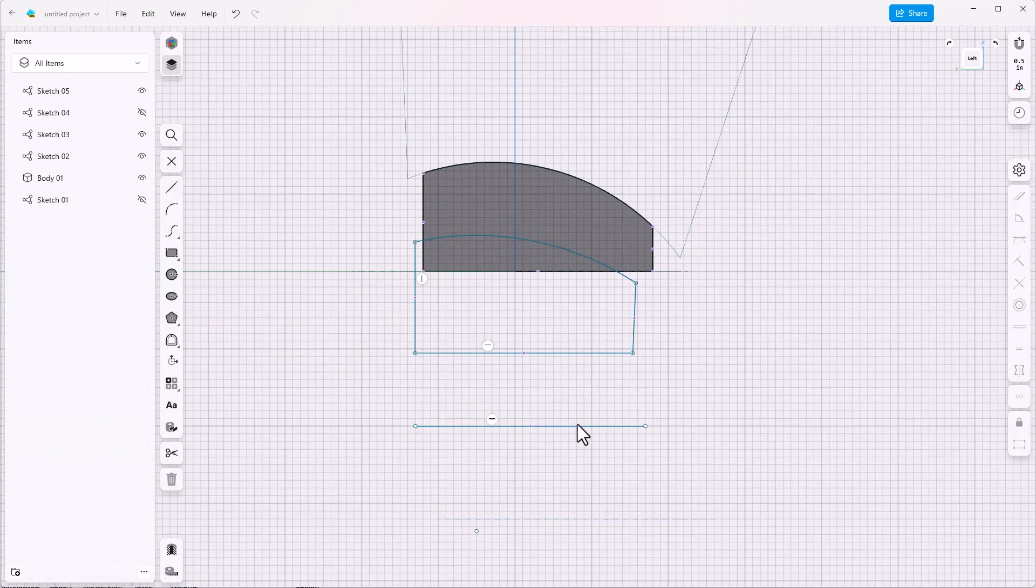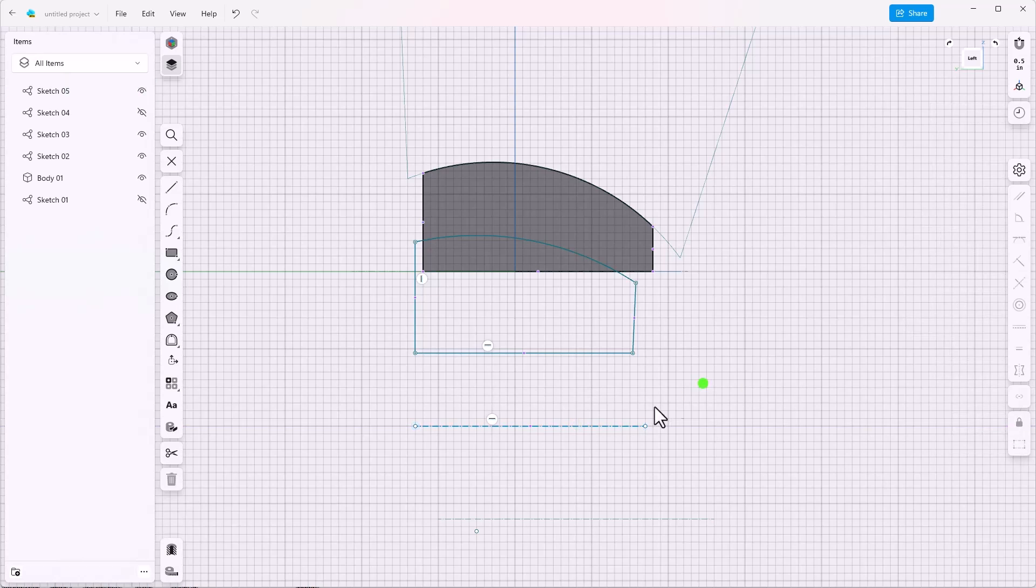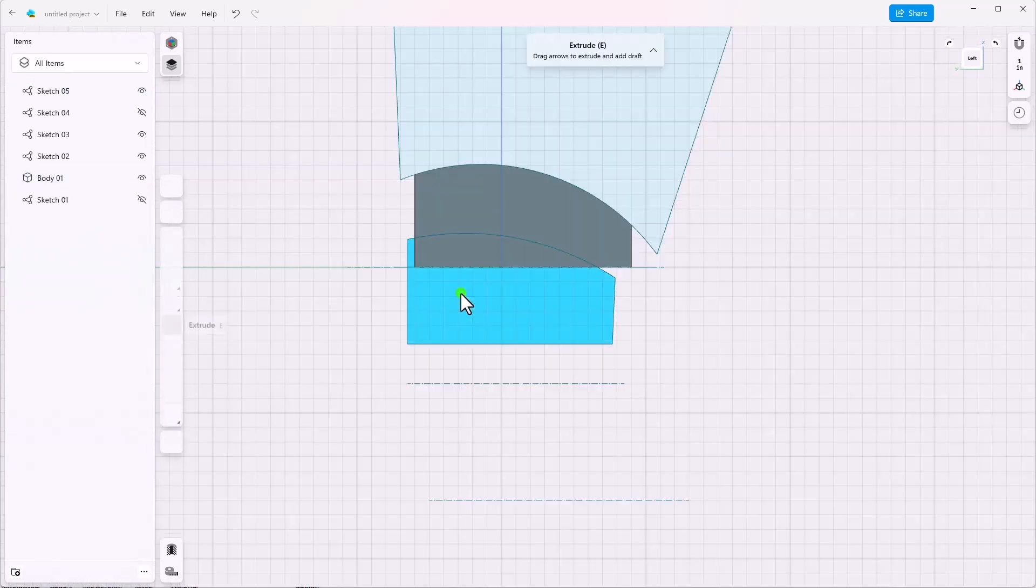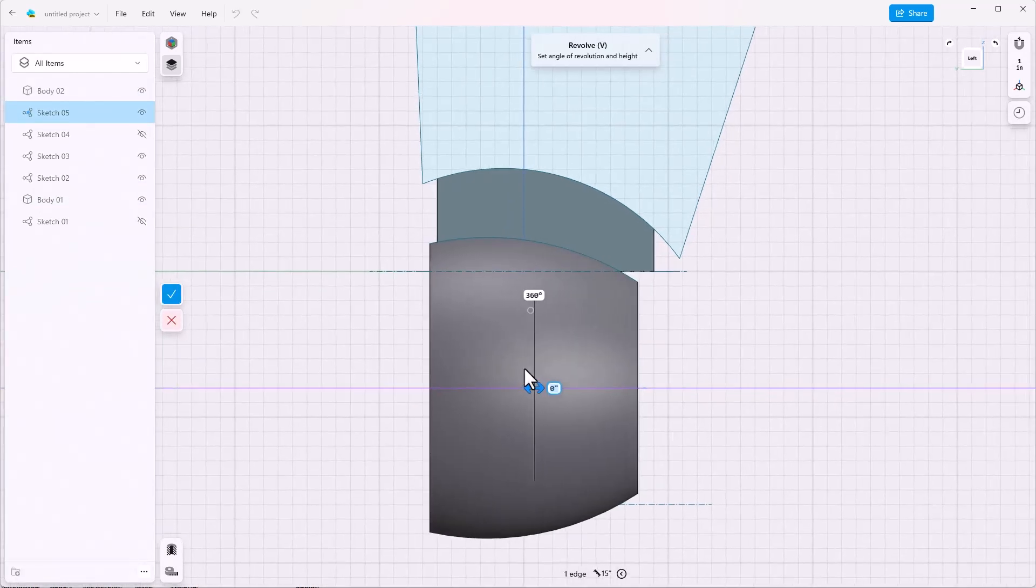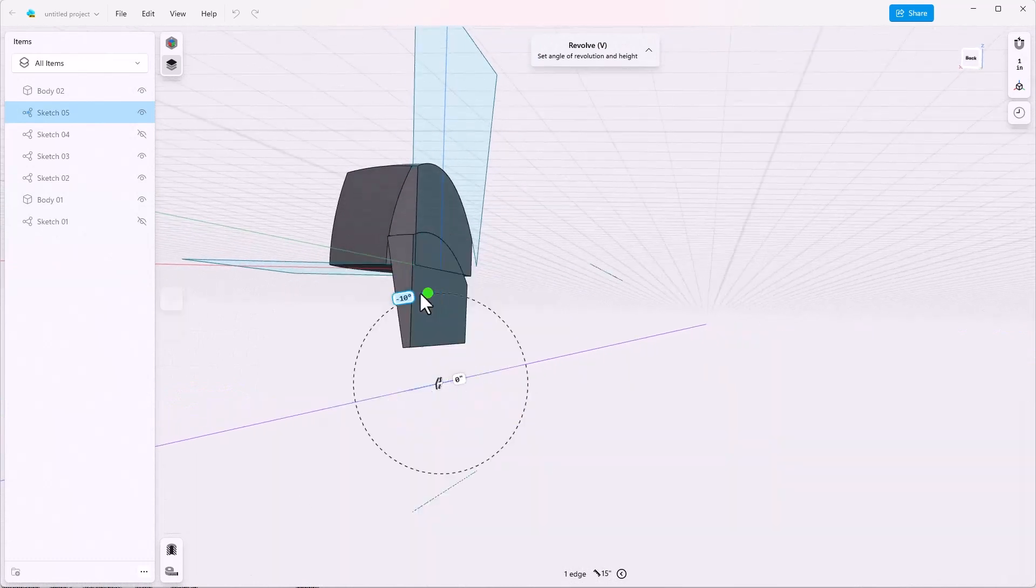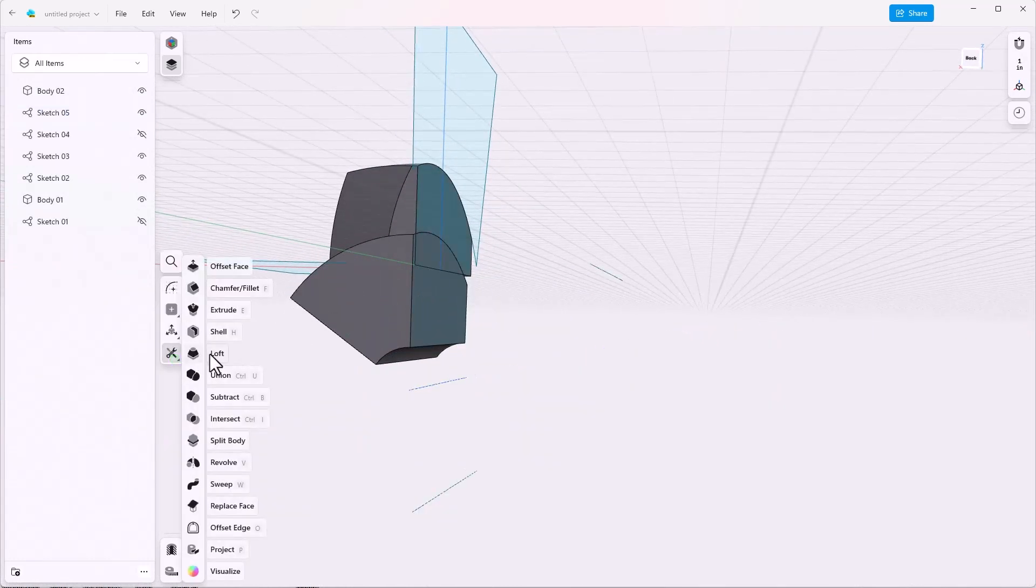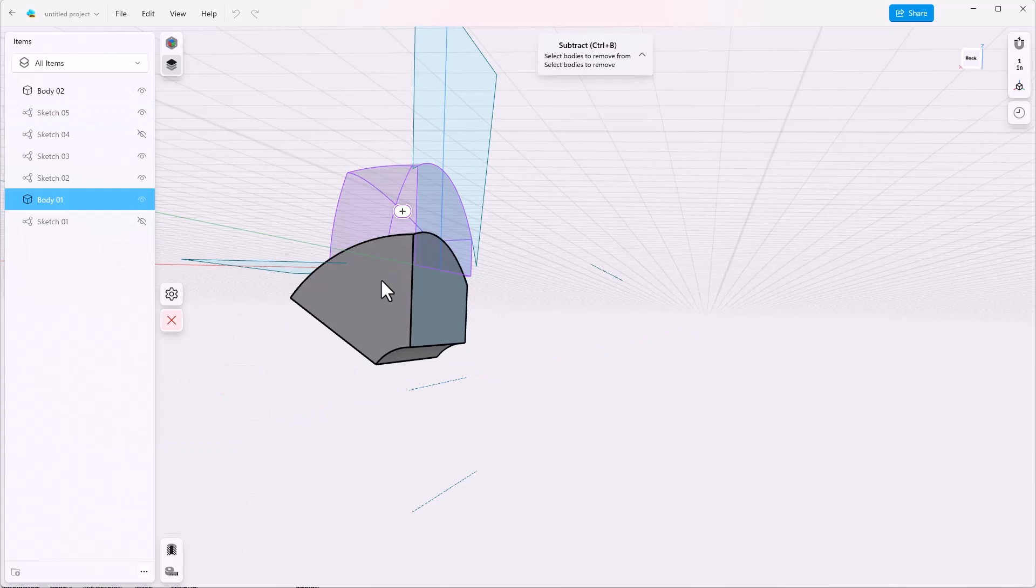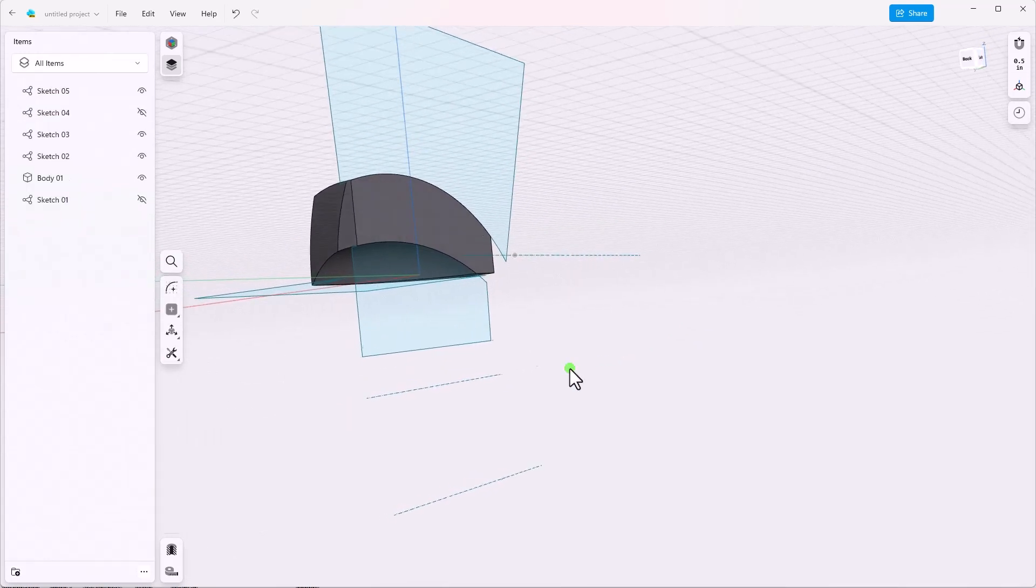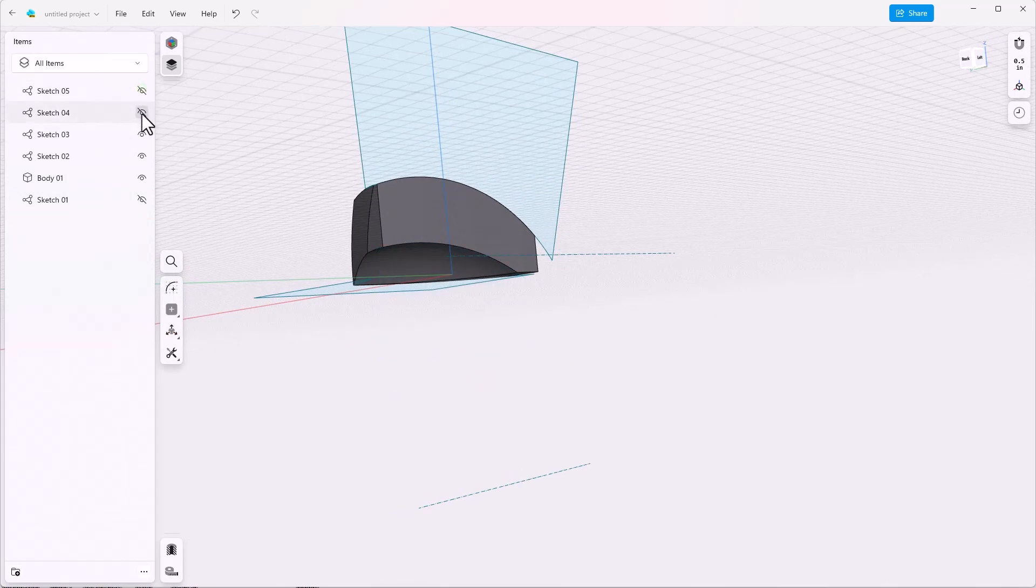Again, we're going to make this into construction and also add a dimension. Call it eight. Revolve the cut. Do the boolean. And let's turn off some sketches so we can get a better sense of where we are here.